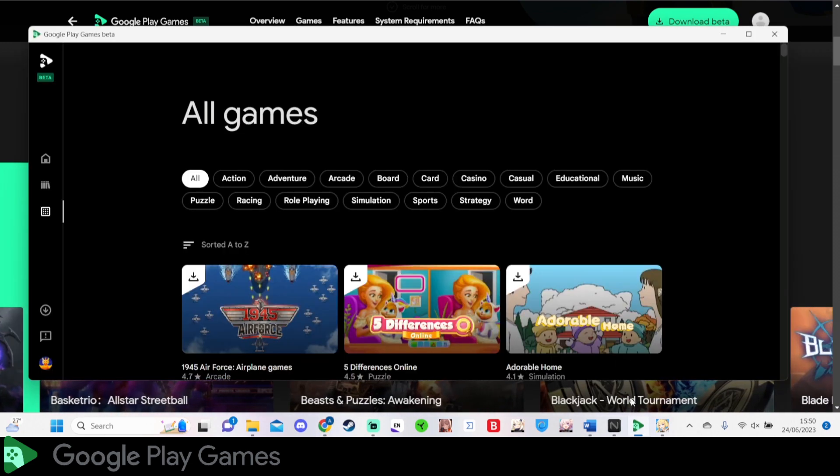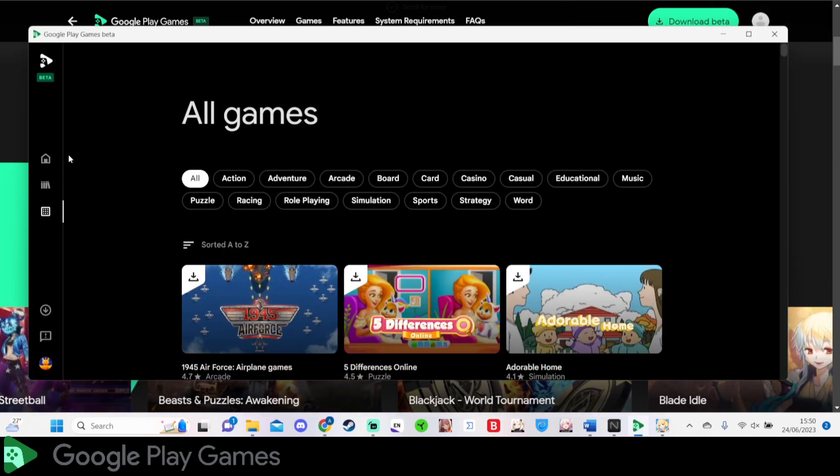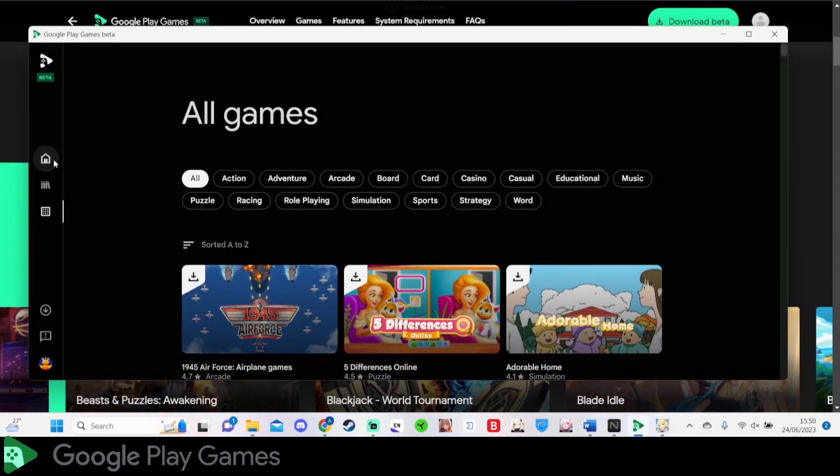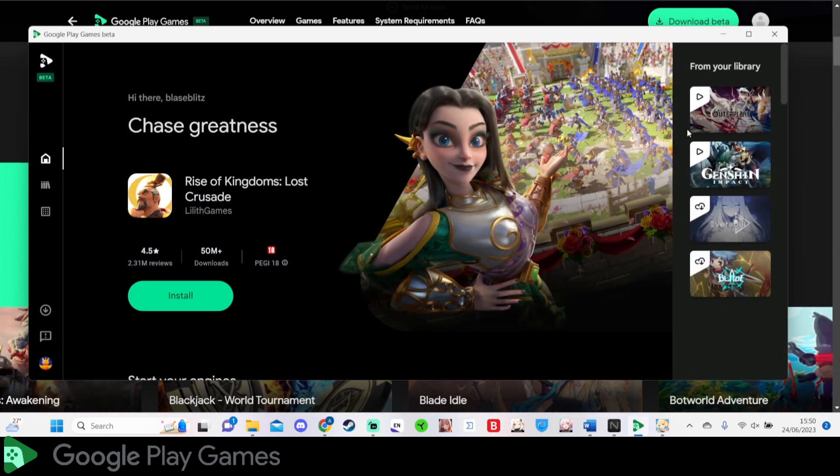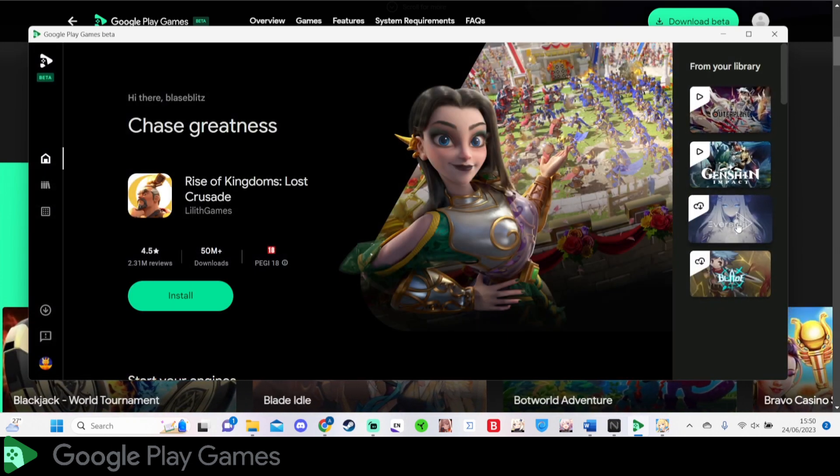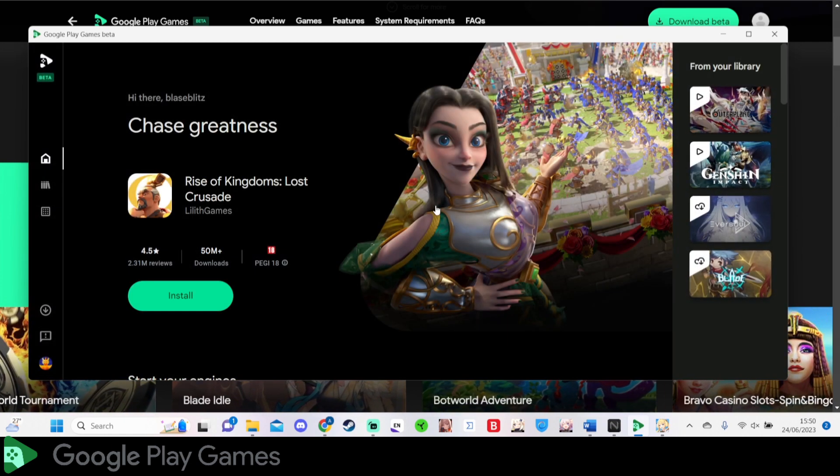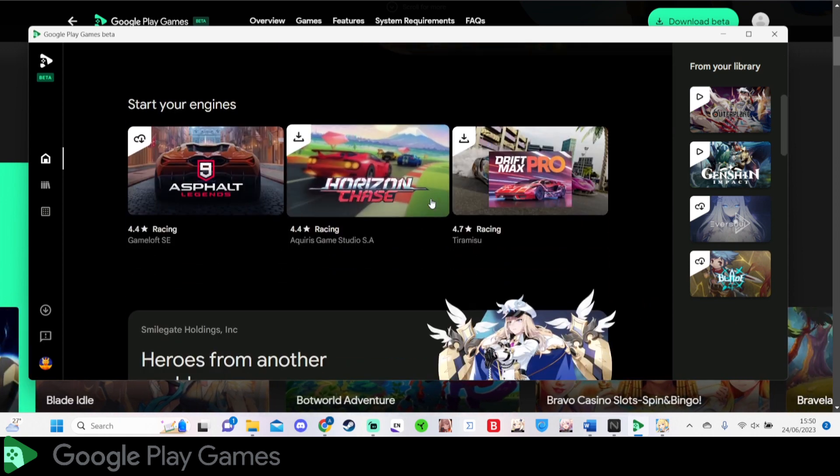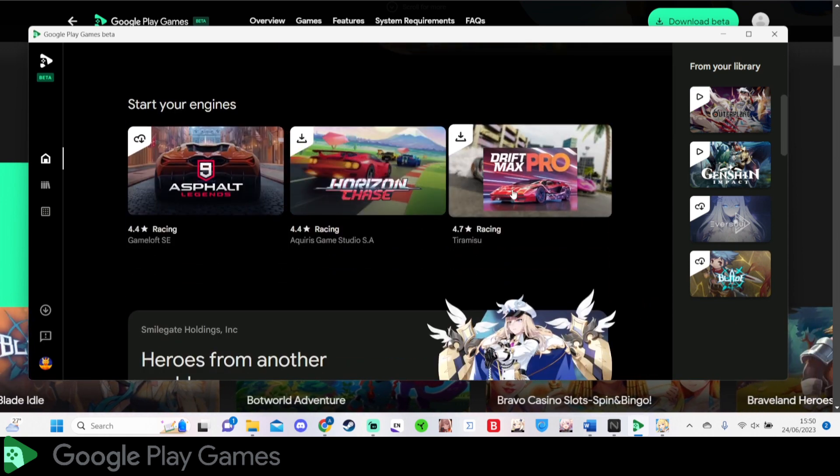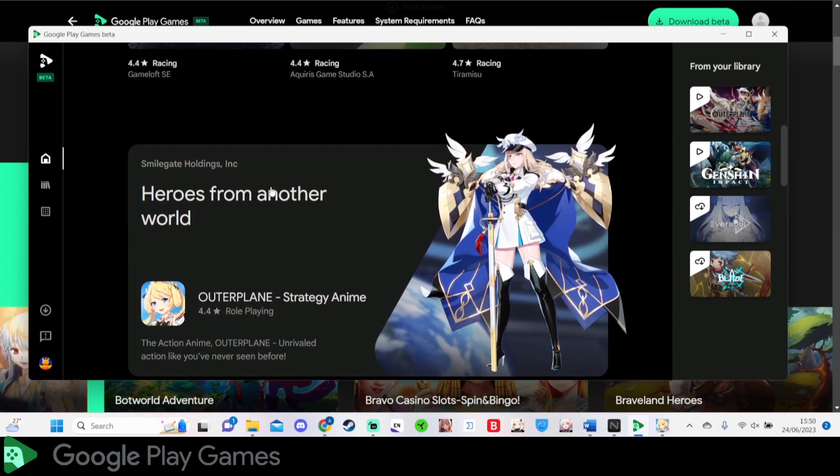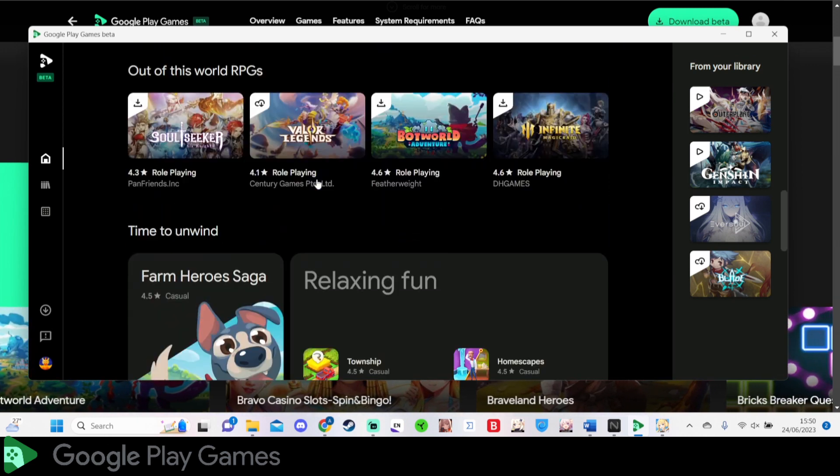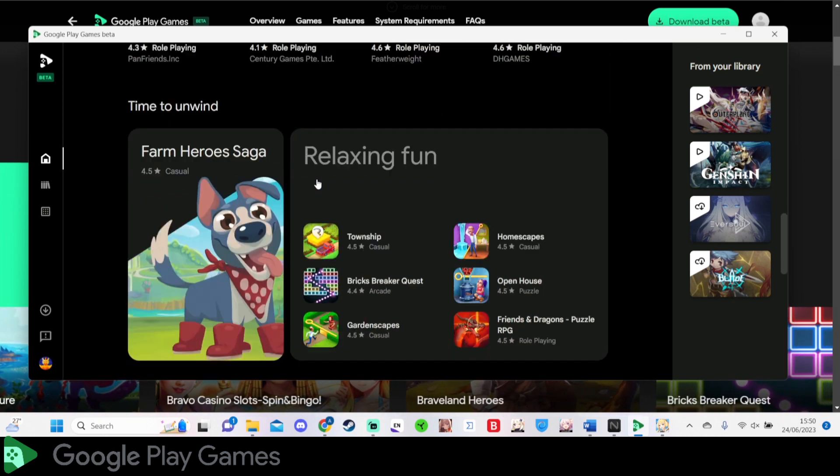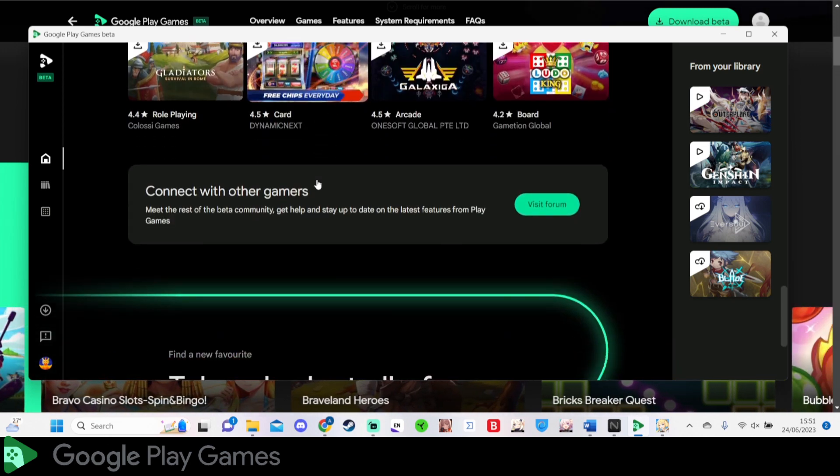Obviously right now, not every game on the Google Play Store is available to be downloaded on the Google Play Games Beta. Right now I can see Genshin Impact is there, I can see Eversoul. I'm talking about gacha games at the moment. There's non-gacha games all available right now. There's Asphalt 9, the racing game.